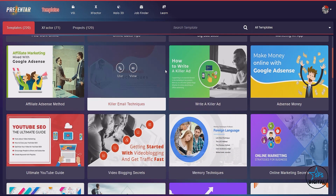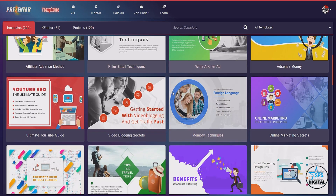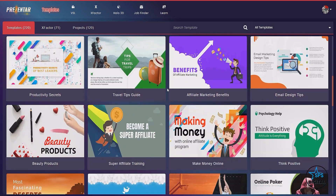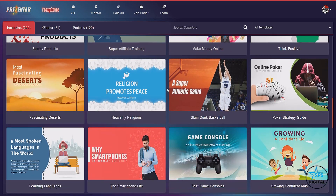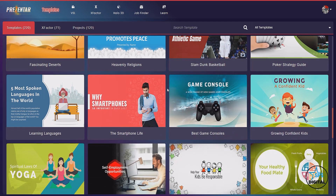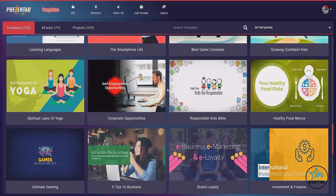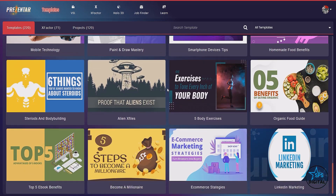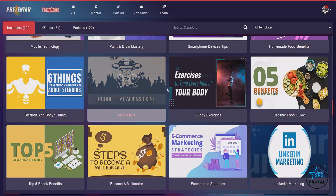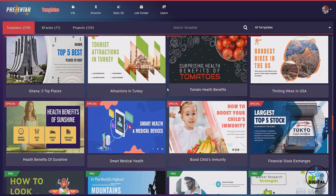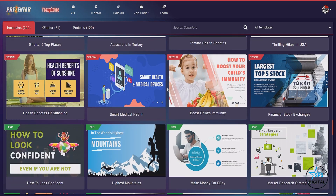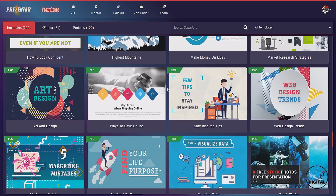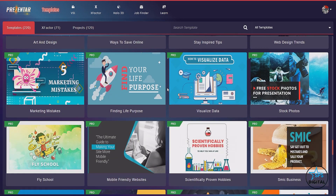Hello and welcome to this video. I'm going to give you an in-depth review and demo of this incredible brand new software called Presenter. I'll tell you all about the software, its features, how you can use it, as well as give you a demo within the software before you go ahead and make the purchase.